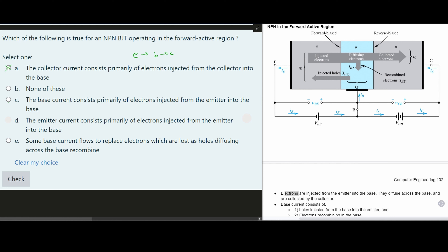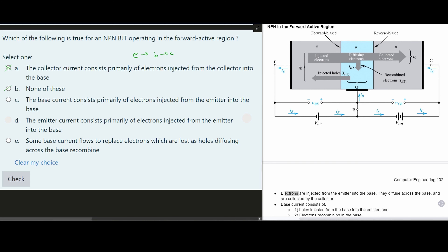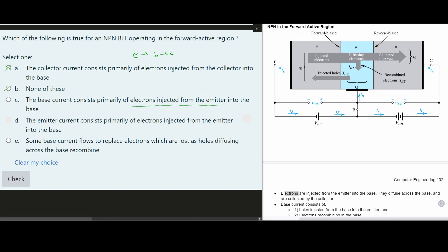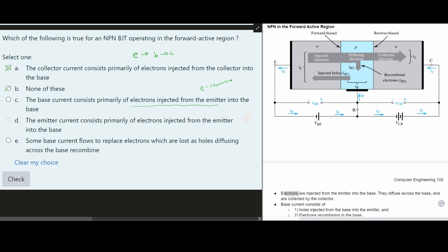Next is 'none of these' — we'll come back to that option later. Now, 'The base current consists primarily of electrons injected from the emitter into the base.' When we look at the base current, we see that electrons from the emitter are actually recombining in the base, not simply being injected. So electrons are not independently injected from the emitter to constitute the base current — this option is also wrong.